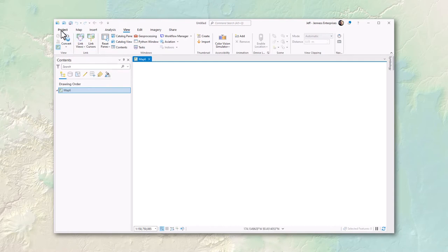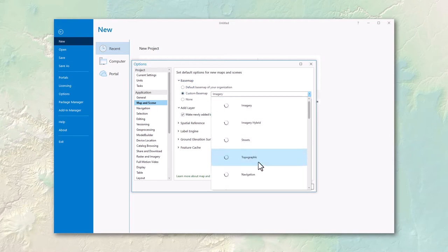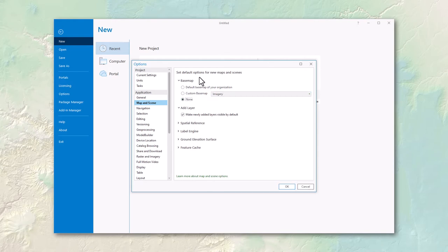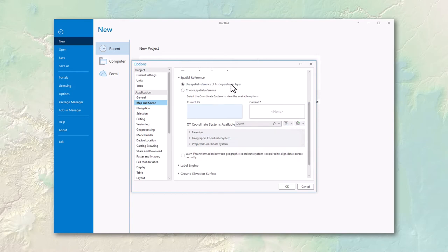In the project tab, under options and then the map and scene section, you can choose the default basemap for any new map. For spatial reference, the preferred setting is to use the spatial reference of the first operational layer — meaning the first time you add a dataset, the map takes on that dataset's coordinate system. You can also set it to any specific coordinate system. Notably, ArcGIS Pro no longer supports leaving the coordinate system as 'none' or 'unknown,' which was possible in old ArcMap and ArcView.